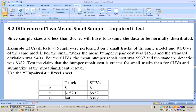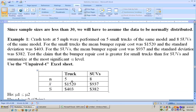Example one says crash tests at 5 miles per hour were performed on 5 small trucks of the same model and 8 SUVs of the same model. For the small trucks, the mean bumper repair cost was $1,520 with a standard deviation of $403. For the SUV, the mean bumper repair cost was $937 with a standard deviation of $382. Test the claim that the bumper repair cost is greater for small trucks than for SUVs. We'll be using the unpaired t-test because we're testing to see if the average repair cost for the trucks is greater than the average repair cost for the SUVs.